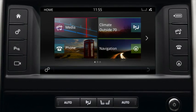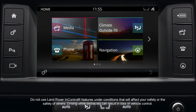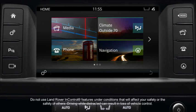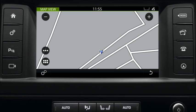When planning your journey, start by pressing the navigation button on the touch screen surround or the navigation soft key on the home menu. The map screen will be displayed showing your current position. Select the nav menu soft key.